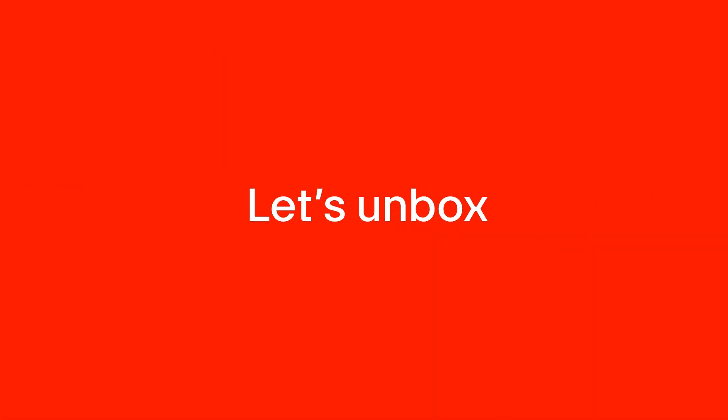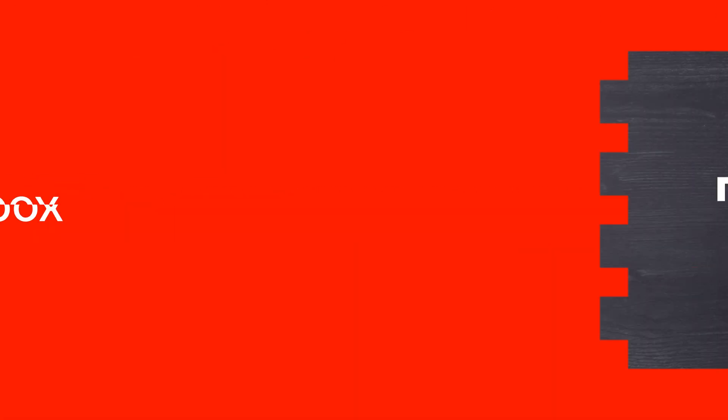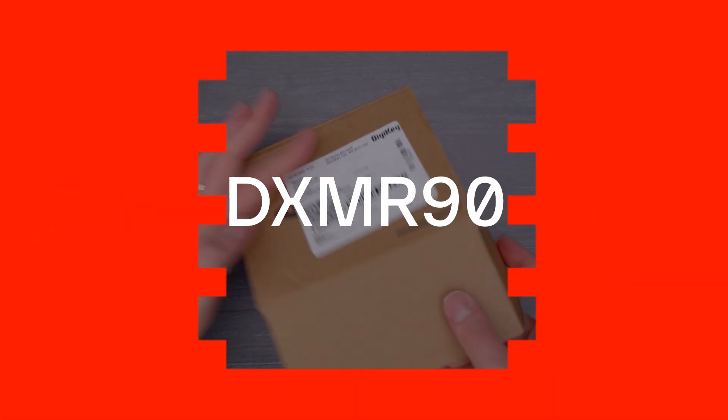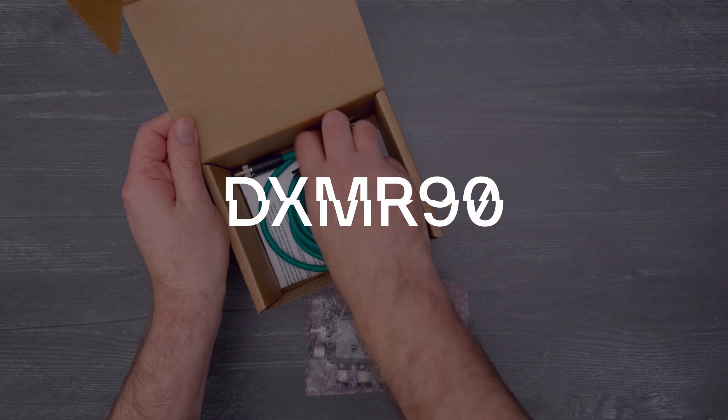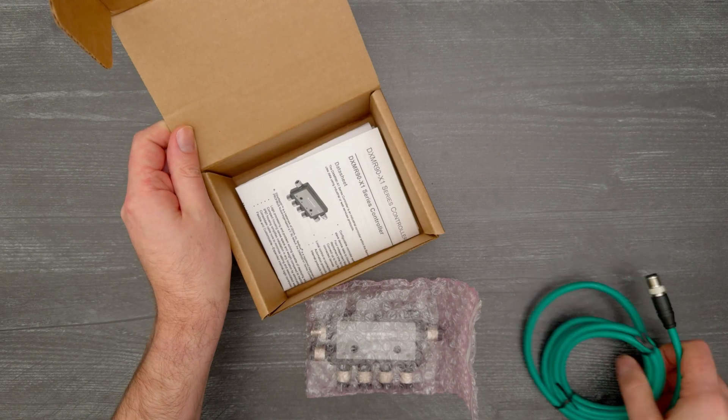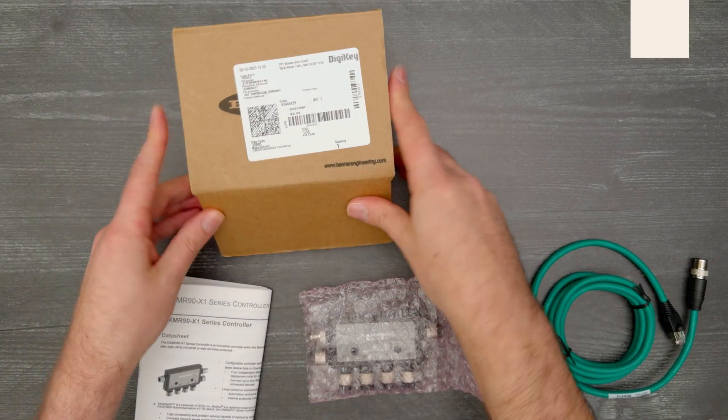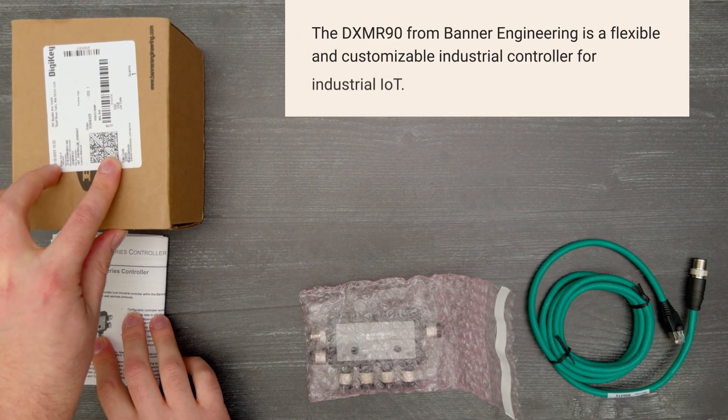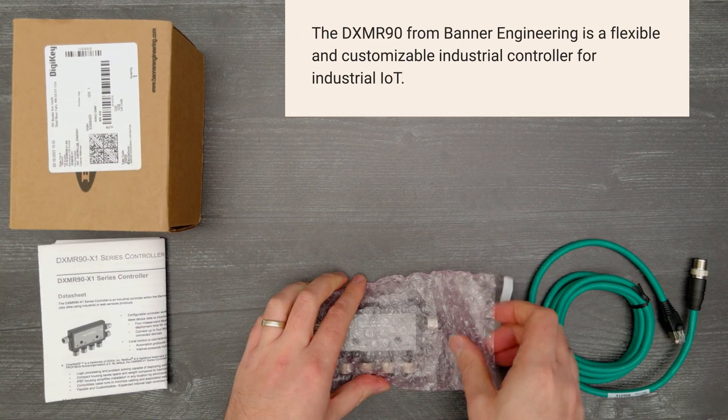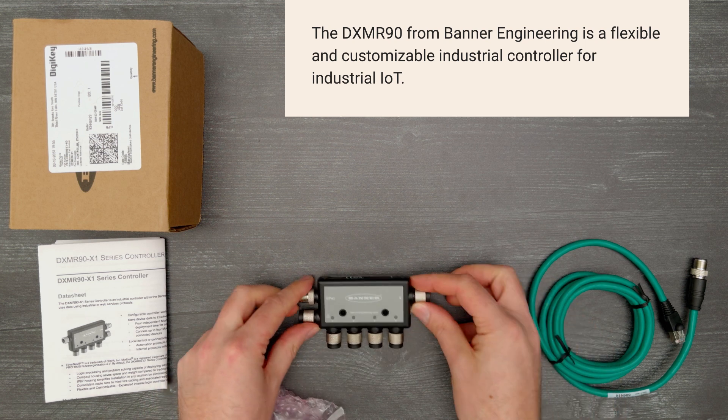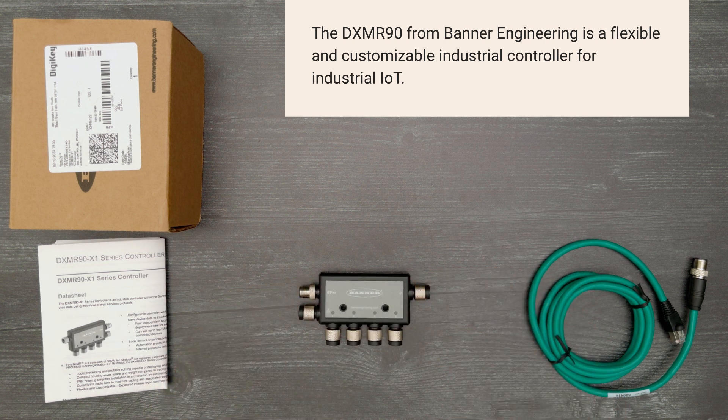It's time for a Digikey unboxing. Let's take a look at the DXMR90 from Banner Engineering. It's a flexible and customizable industrial controller for industrial IoT. So let's get started.